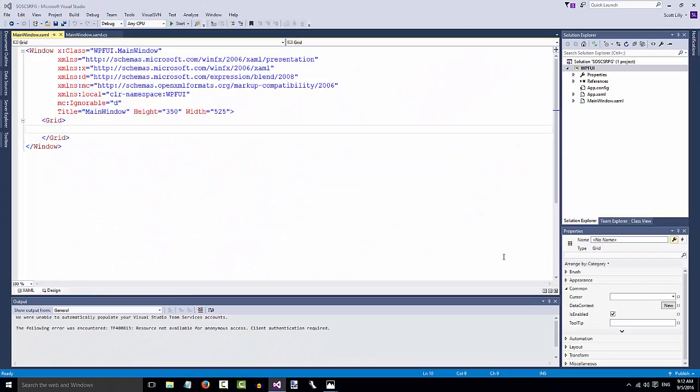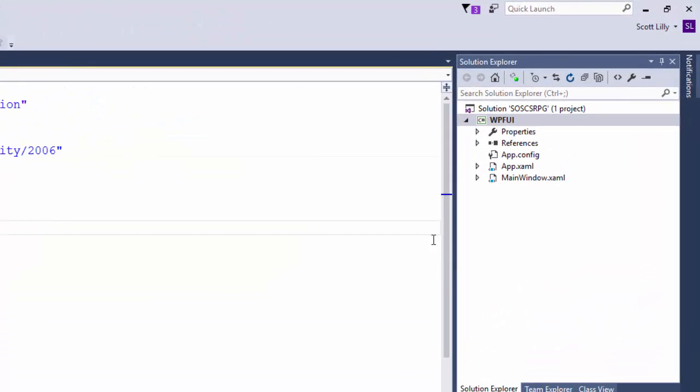Now Visual Studio has created our solution, our project, and the first screen of the project. In the upper right corner of Visual Studio is the Solution Explorer. This shows us all of the files that are in our solution.